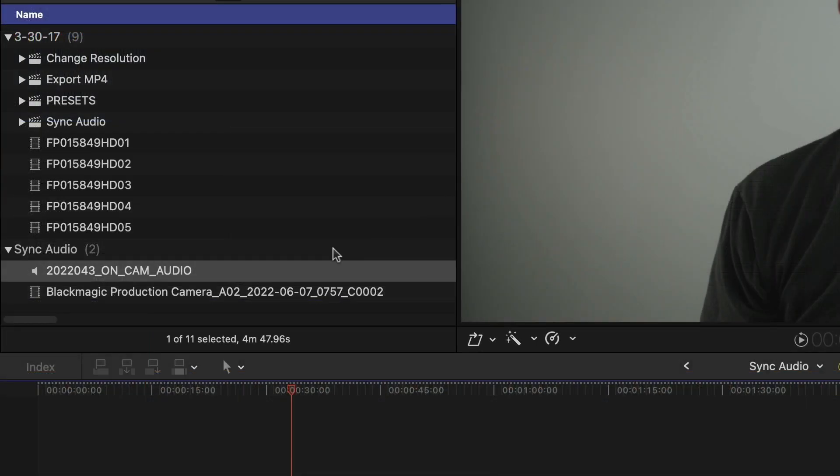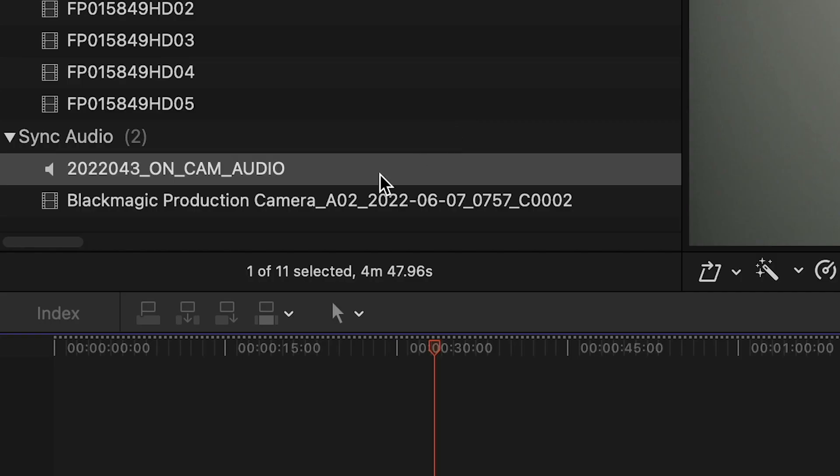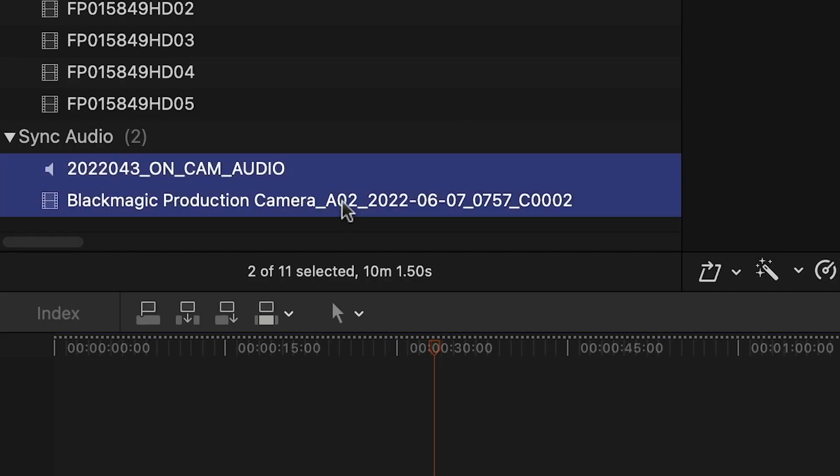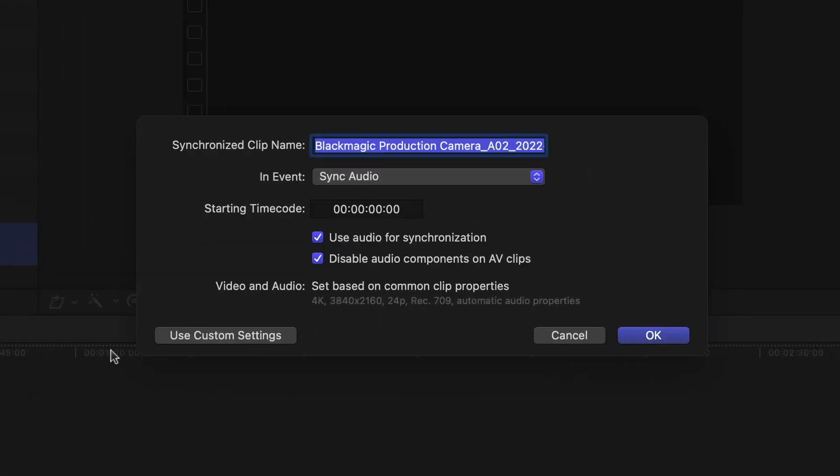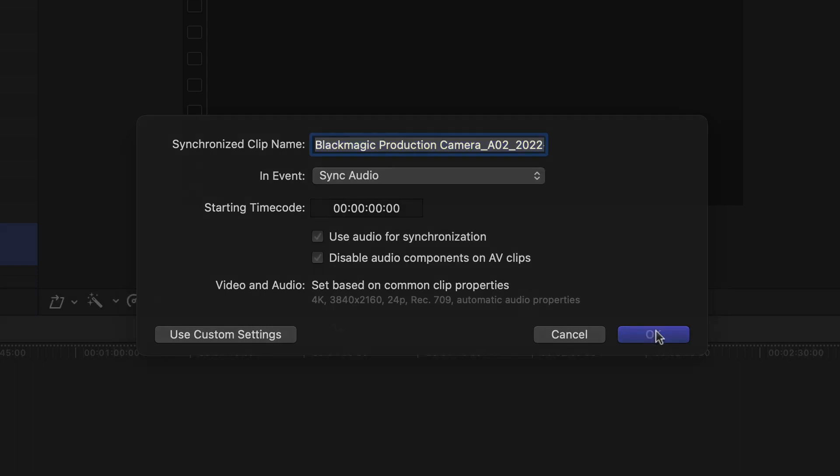I've got my video clip and external audio clip in Final Cut Pro. I simply select them both and choose synchronized clips. The use audio for synchronization is checked, which means Final Cut Pro will analyze the audio from both sources and sync them up that way.